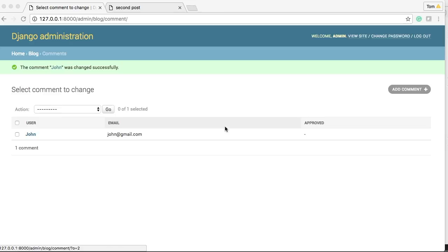Back to another Django tutorial. In today's tutorial we're going to display our comments under our post in our post_detail.html file. So in the previous tutorial we built the model for the comments, then added to admin and then added a comment.